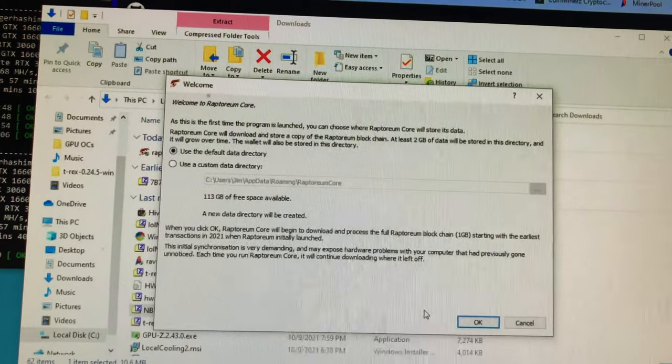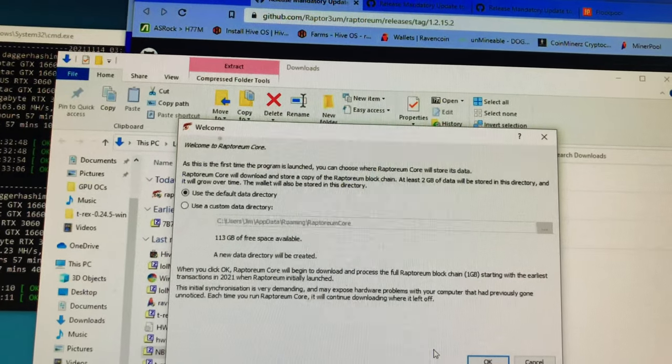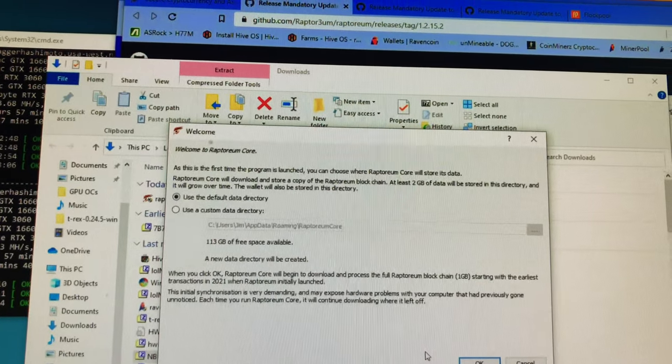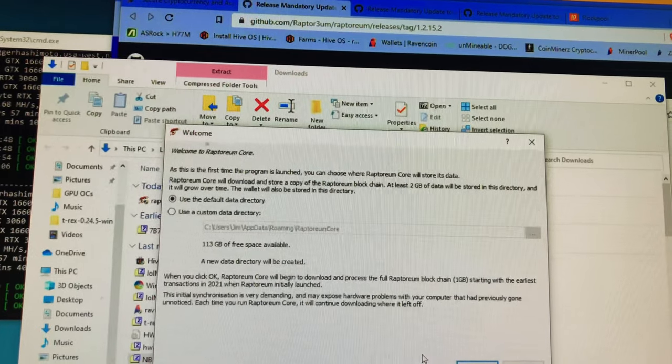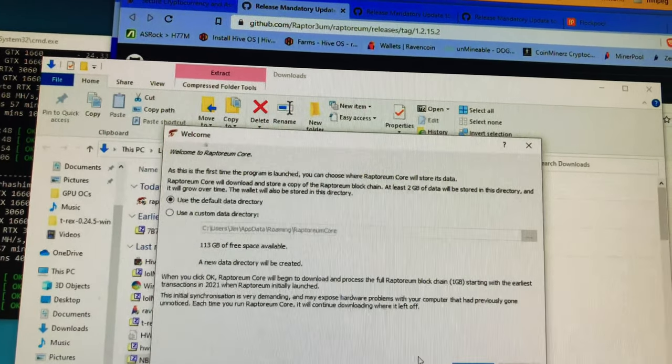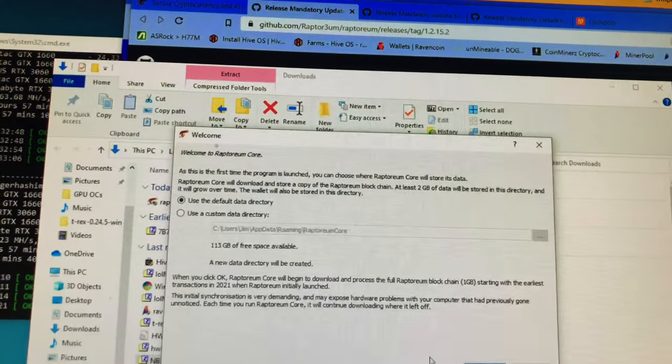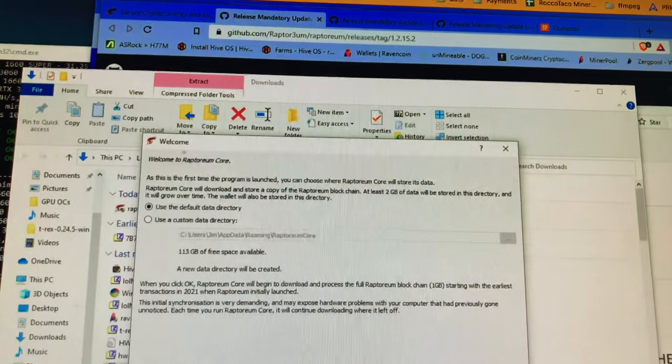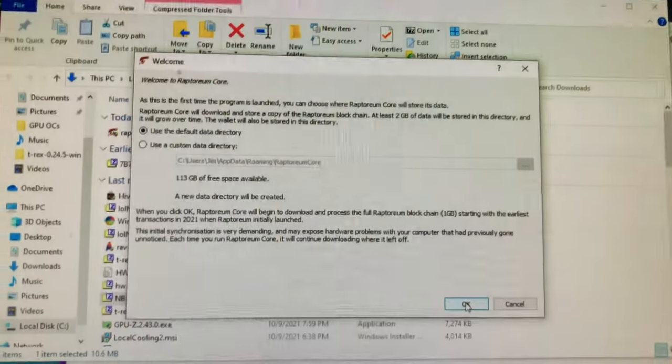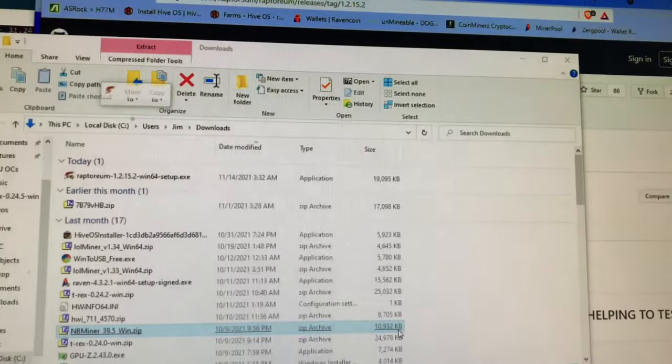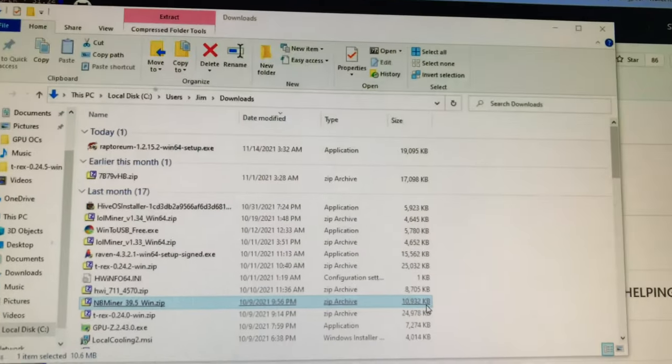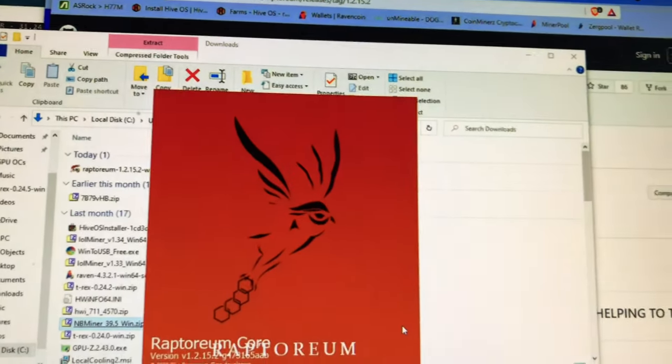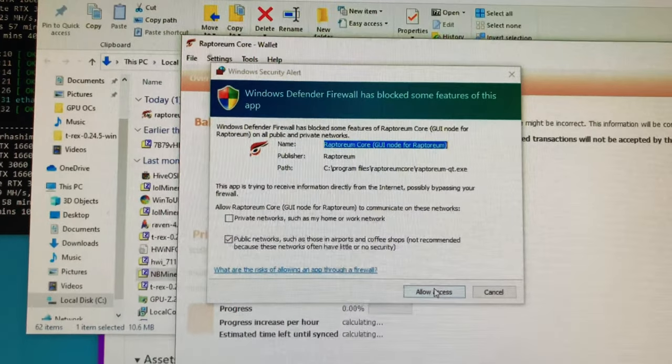This is the first time running the program. You can choose where Raptoreum Core will store its data. I think I'm good with using the default data directory. Allow access.